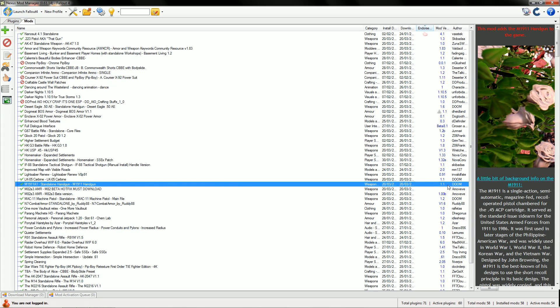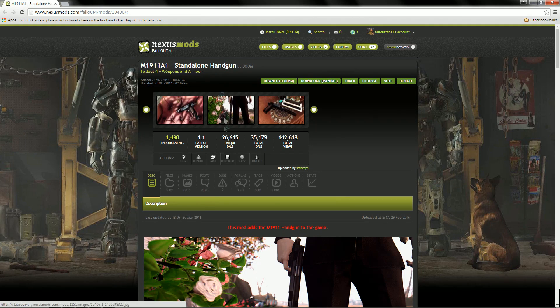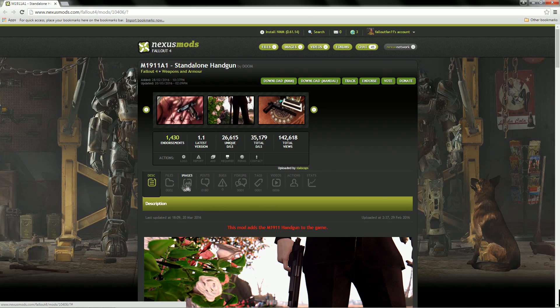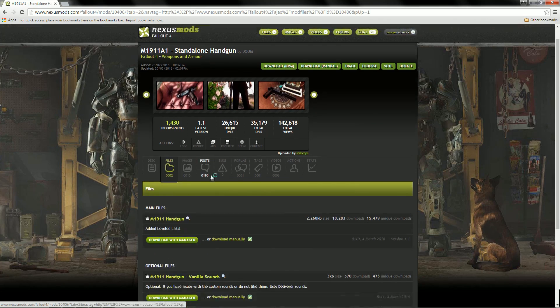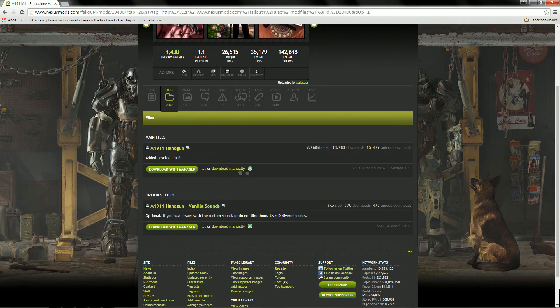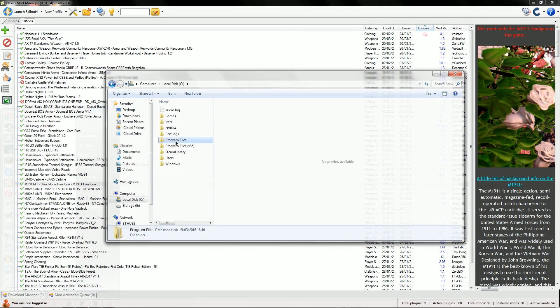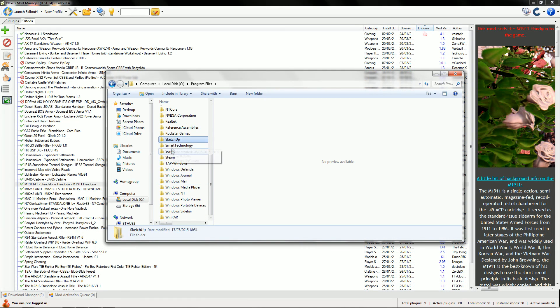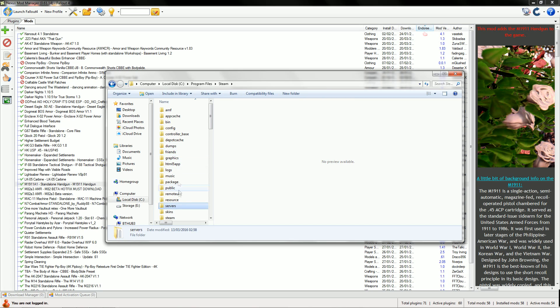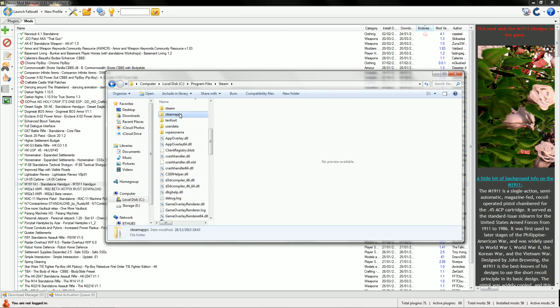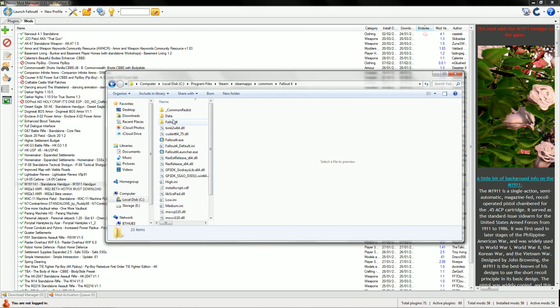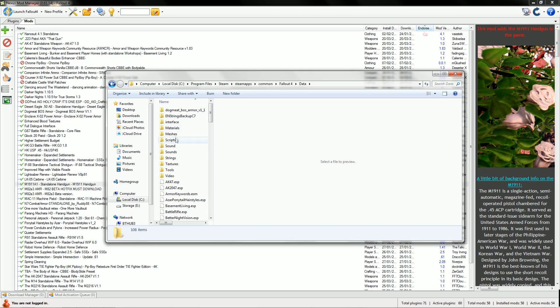Find your mod, click the version there, and it will bring you to the web page. Then go to the files and download manually the version you have installed. Then go to your Steam install folder.